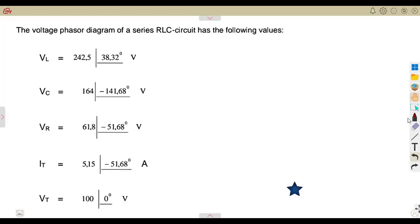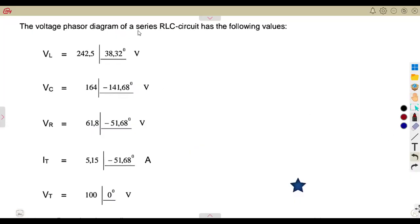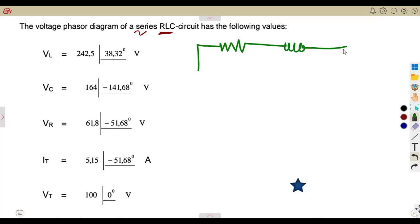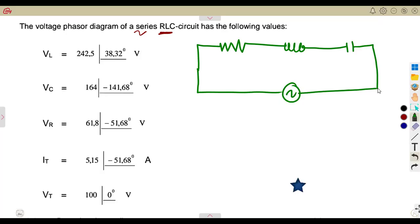In this case, we are given a list of voltage phasor diagram, which is actually showing the values of a phasor diagram — the voltages and the current, which are taken from a series RLC circuit. This is what we are given: voltage across the inductor, the capacitor. This is an RLC circuit where we have a resistor, an inductor, and a capacitor connected to an AC voltage.